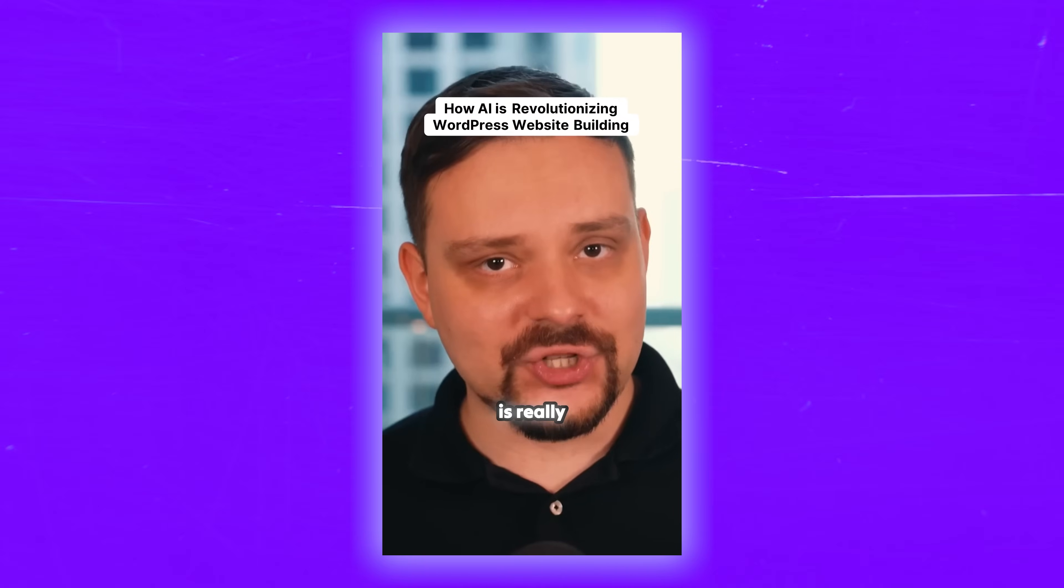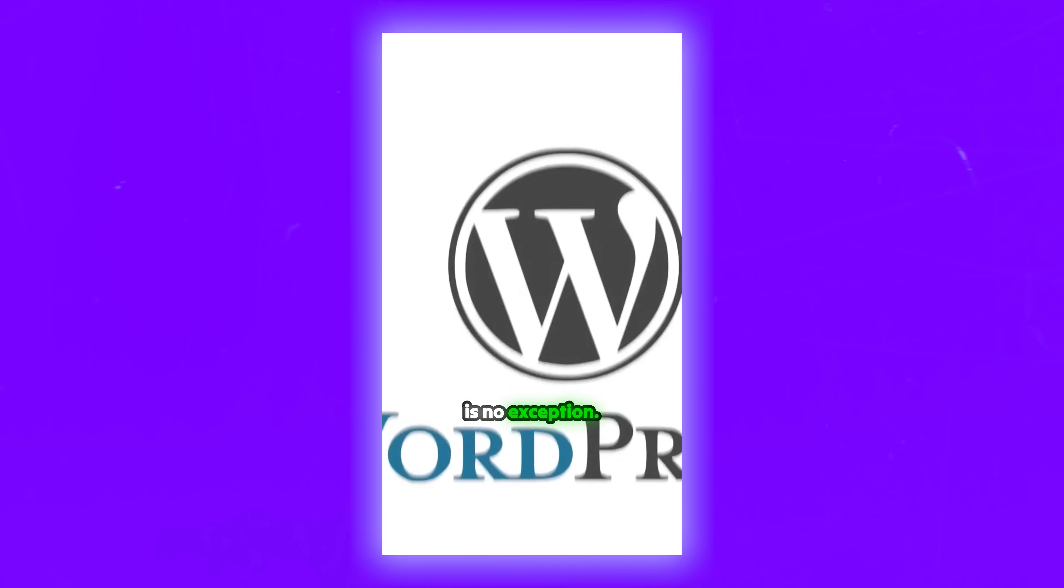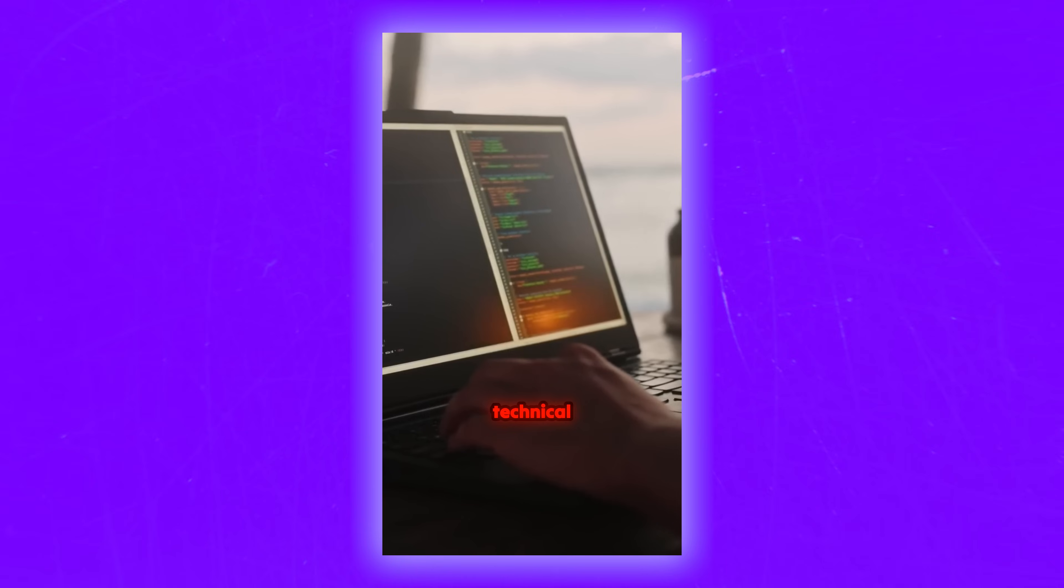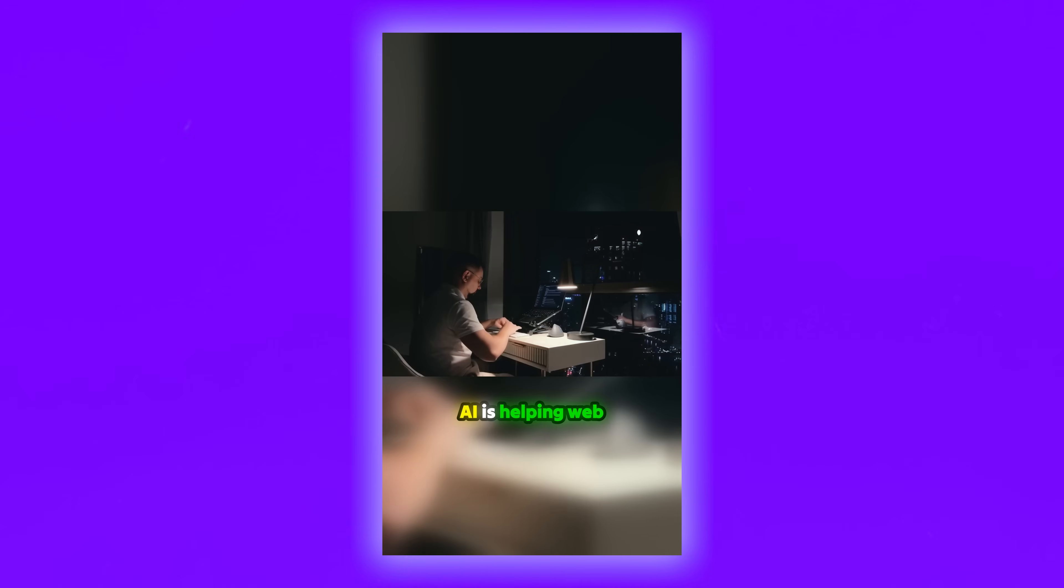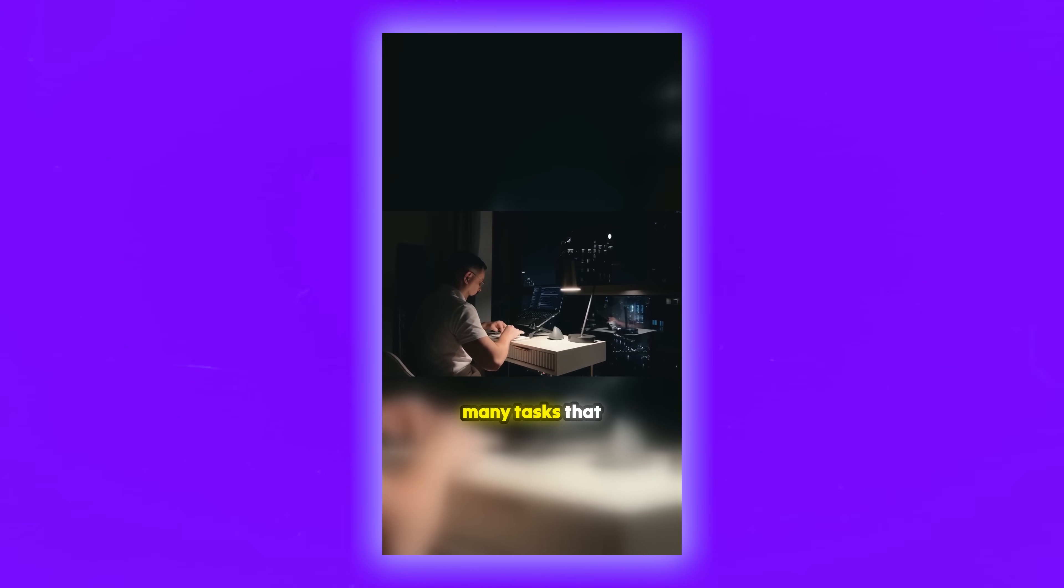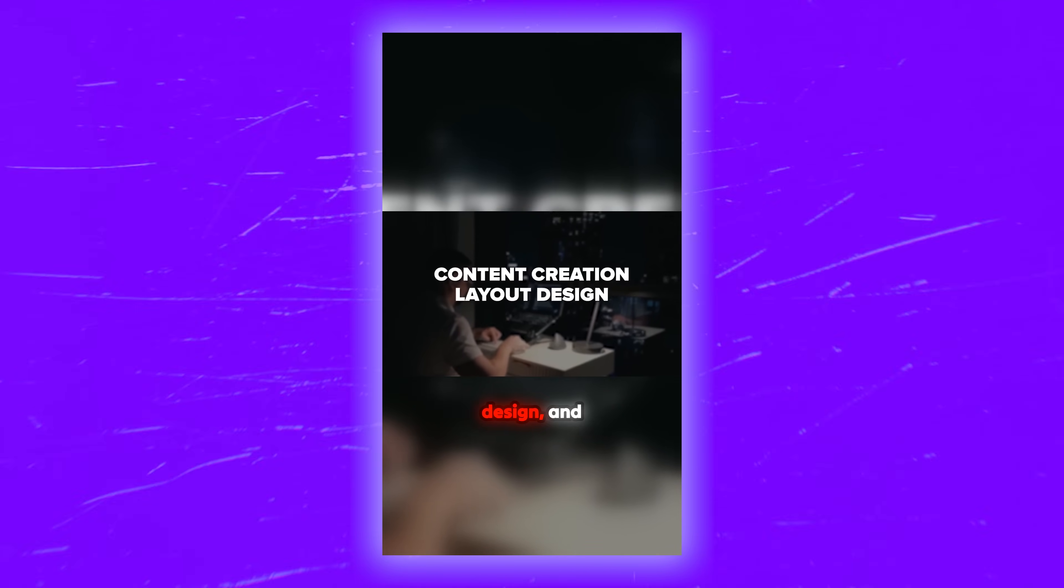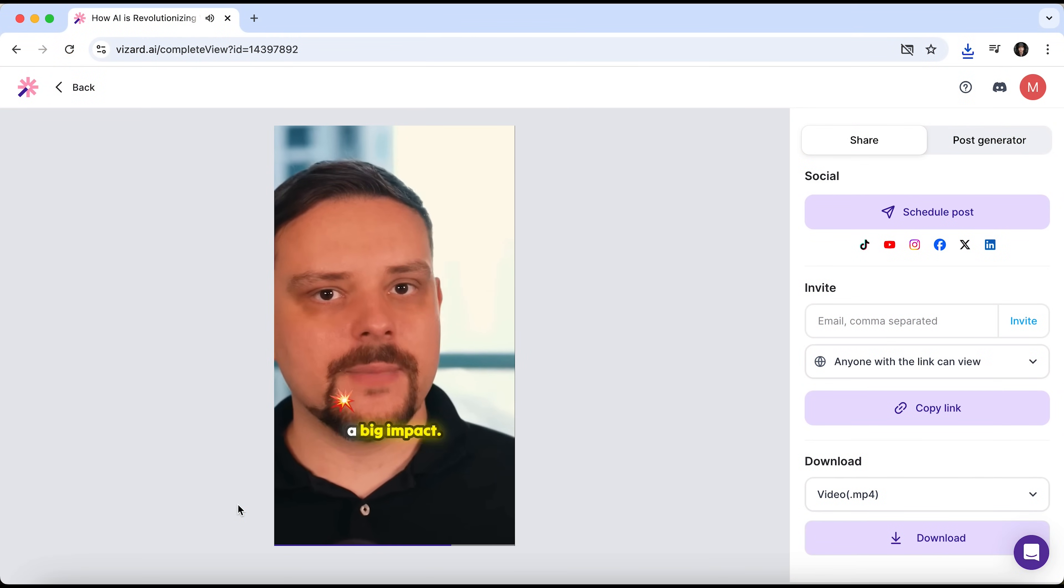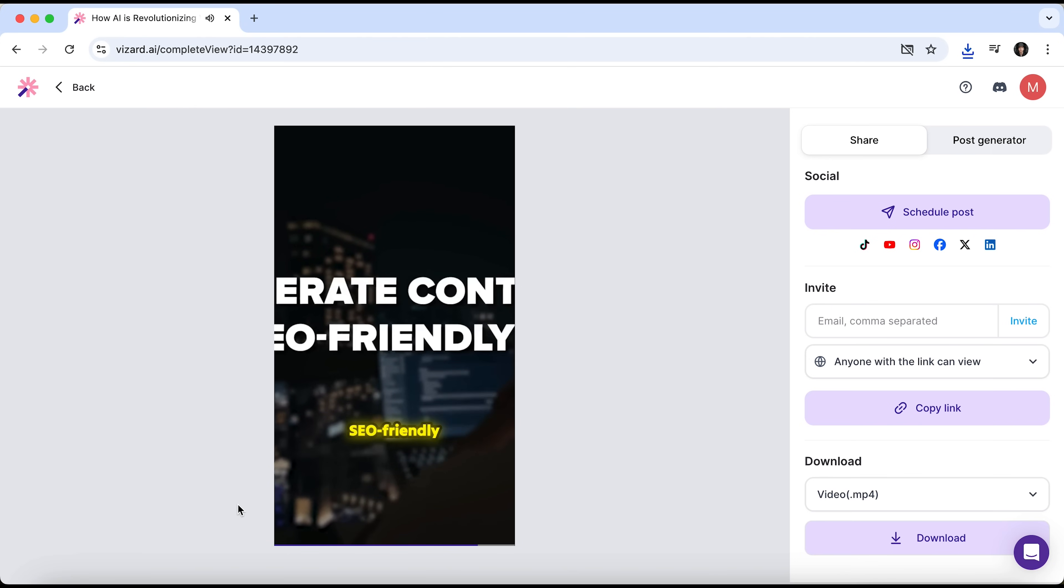AI is really changing the game when it comes to building websites. And WordPress is no exception. In the past, building a website required a lot of time, effort and technical knowledge. But now, with AI tools, things have become much easier and faster. AI is helping web designers and developers by automating many tasks that used to take hours, like content creation, layout design and even SEO optimization. I think the result is fantastic. Especially for such quick execution. Great.